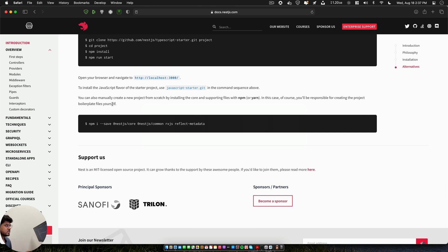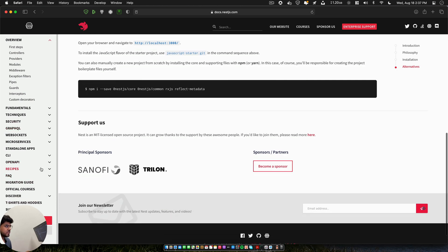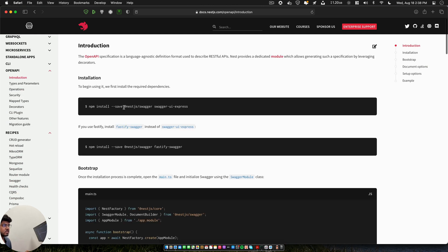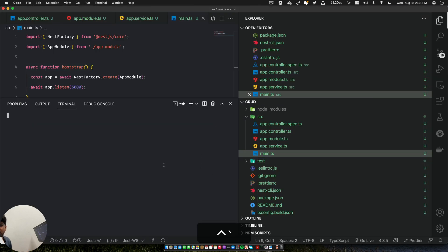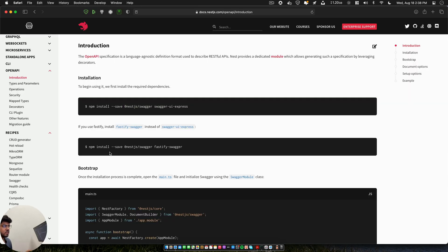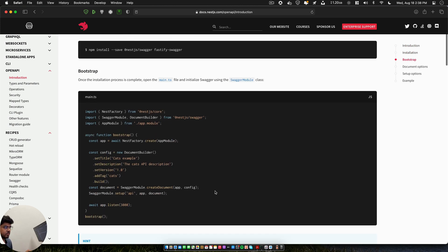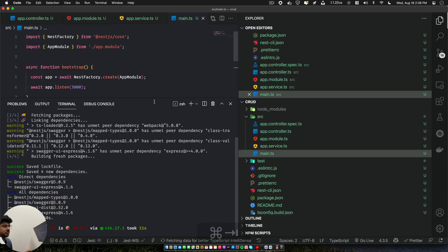Inside the documentation there are some amazing things. We will go to Recipes and find Swagger. We'll install the Swagger packages — 'yarn add' — and I'll show you how Swagger will help us test everything. We aren't using Fastify today, so we'll use the standard platform. We'll copy the setup code and paste it into main.